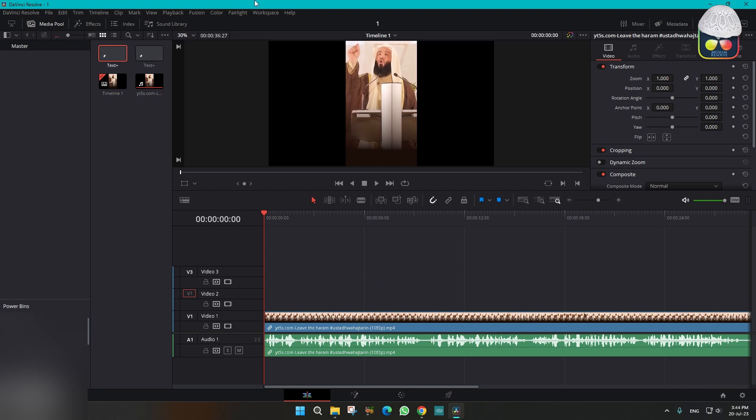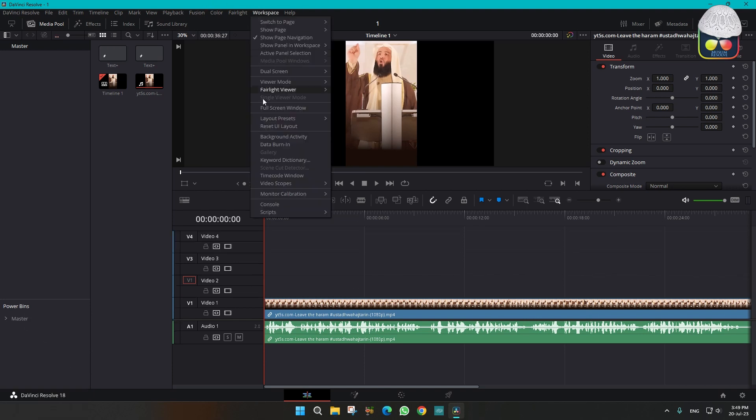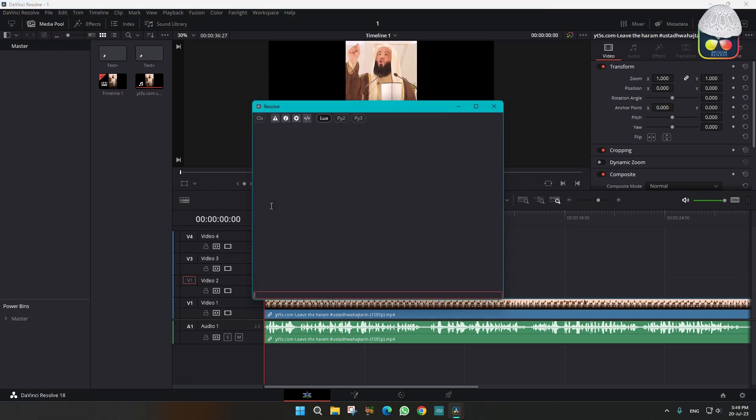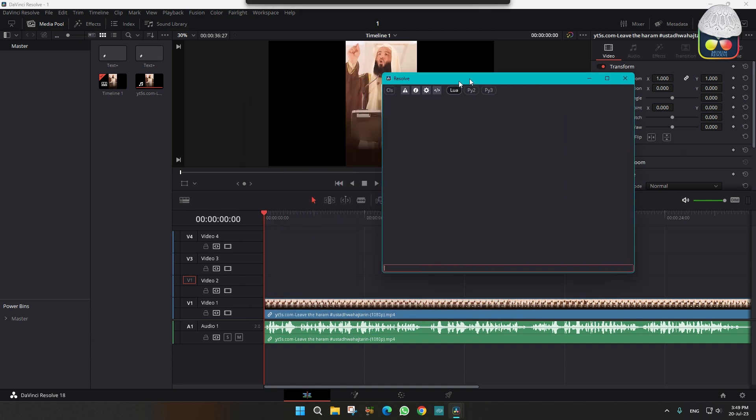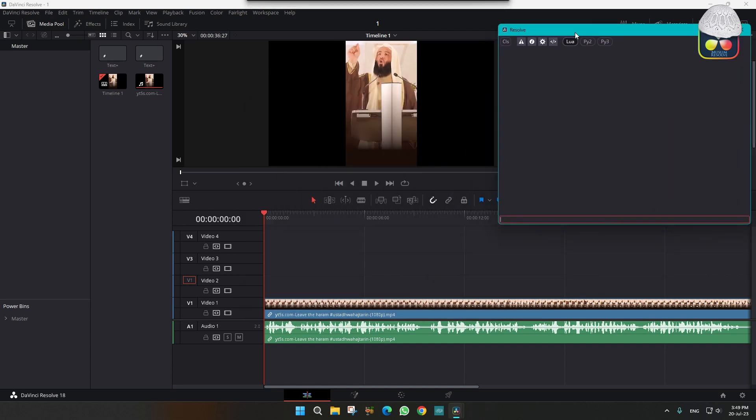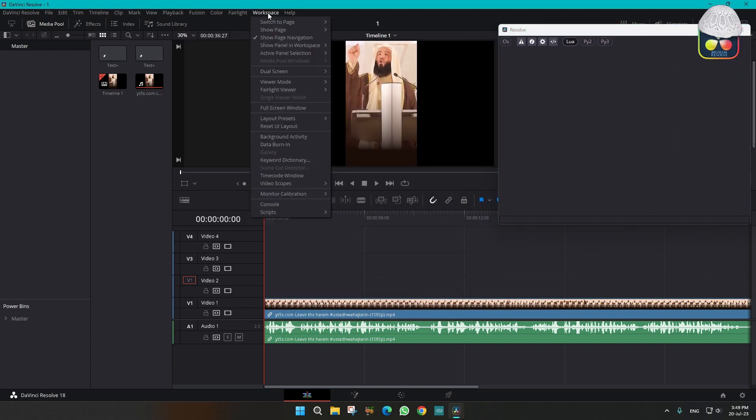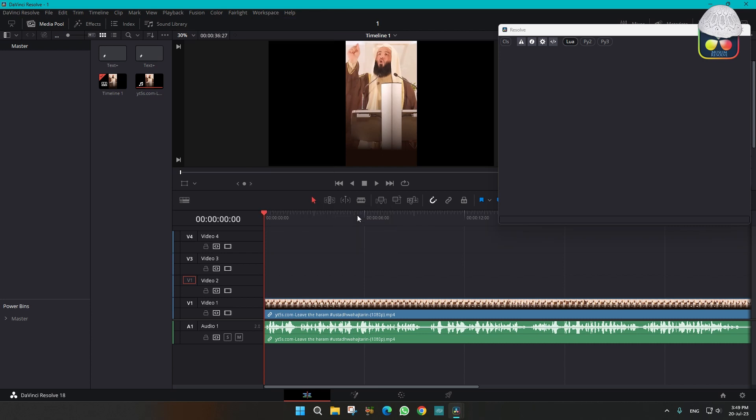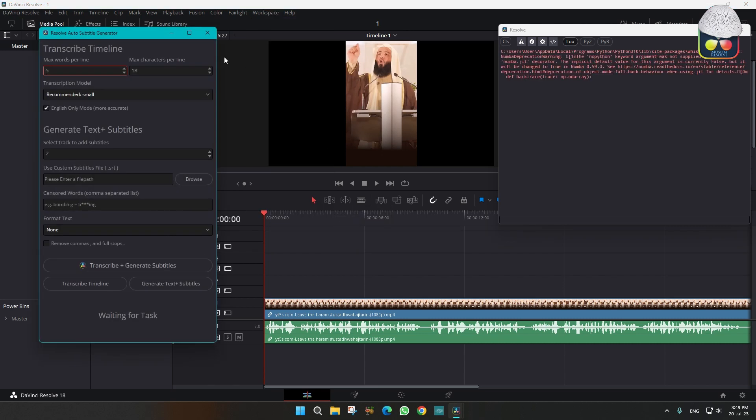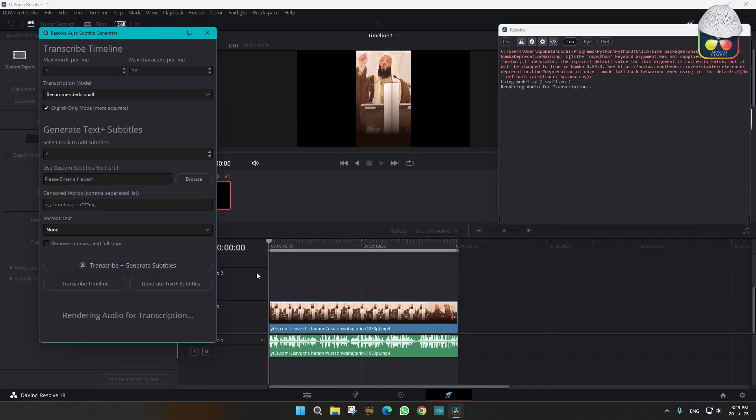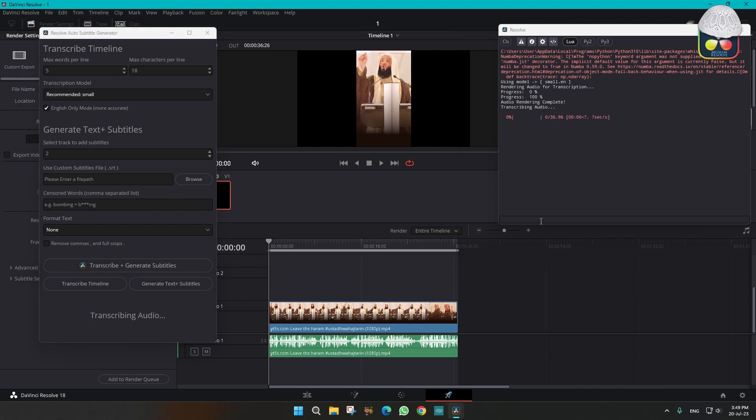After everything is done, you have to go to workspace and click on console so you can see the progress of what DaVinci is doing in the backend. You have to click on scripts and auto-subs. This will appear. You just need to select all these by default options and click transcribe and generate subtitle. It will take you to the export page and come back. It will do all the progress.